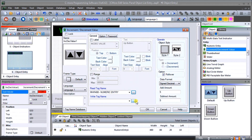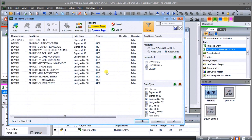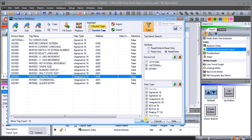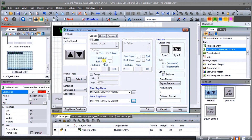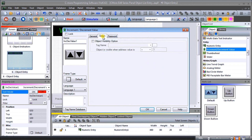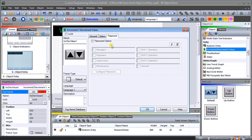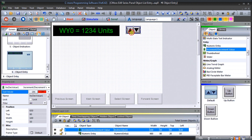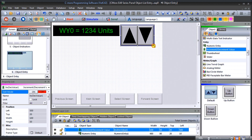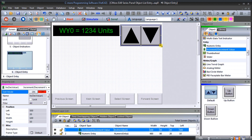The write tag will also be the same numeric entry. That looks good. Under option we have visibility which we'll leave off, and password as before. Hit OK, place it on our screen, make it a bit larger, and hit save.